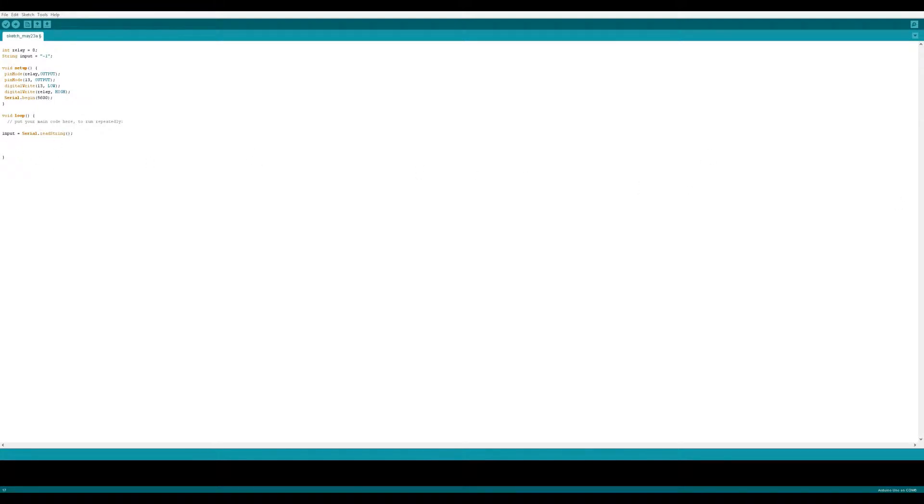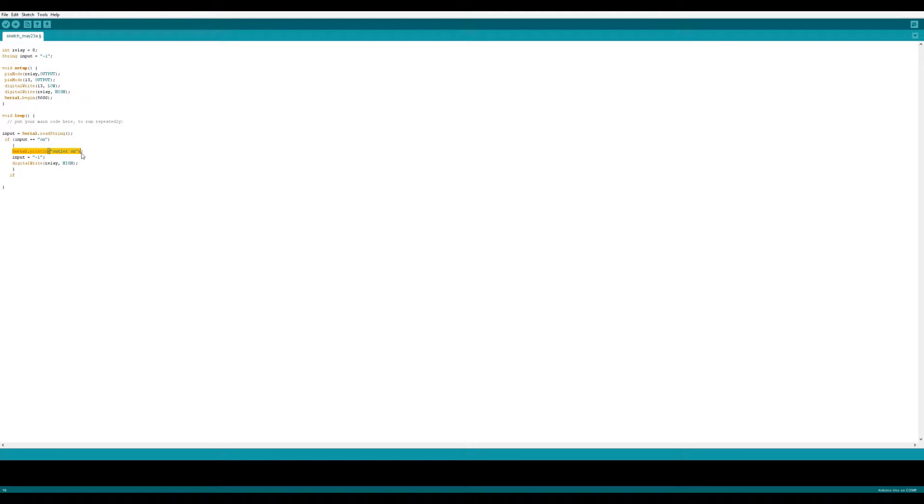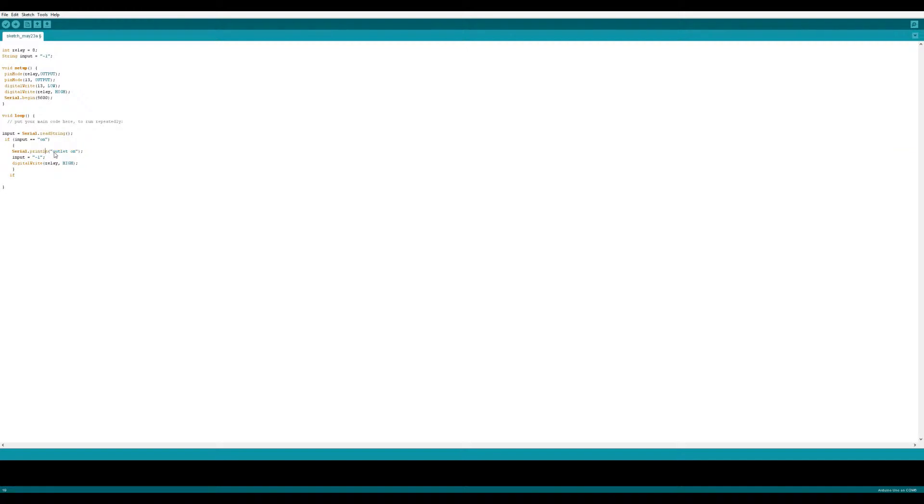The first if is going to say, if the input from the serial monitor or the Bluetooth receives an on, then it's going to go ahead and print out to the serial monitor. This isn't necessary but useful for debugging. It's going to print out that the outlet is turned on, reset the input variable string to its default state negative one, and set the relay to high, or turn the relay on.